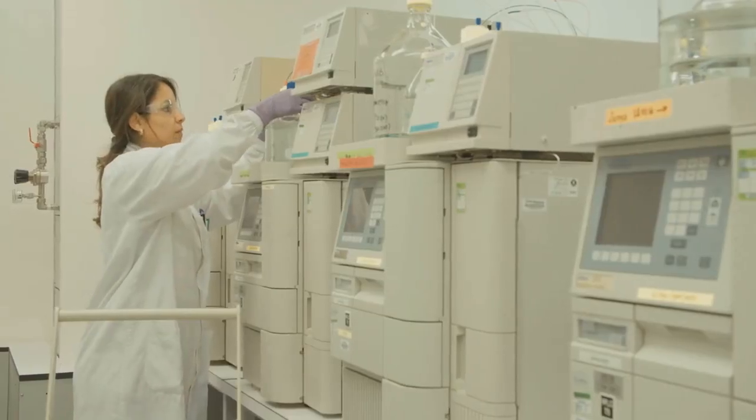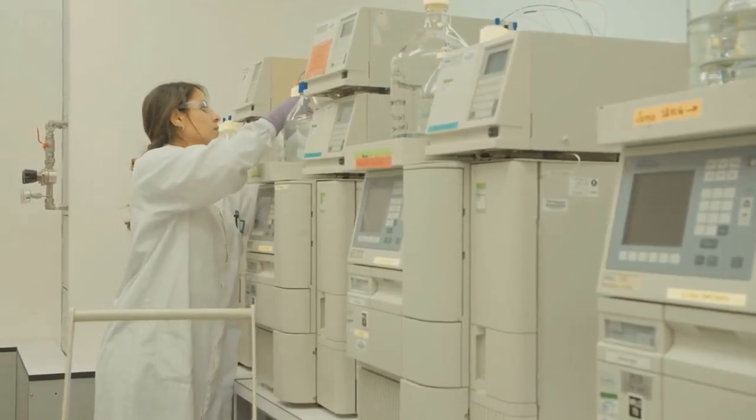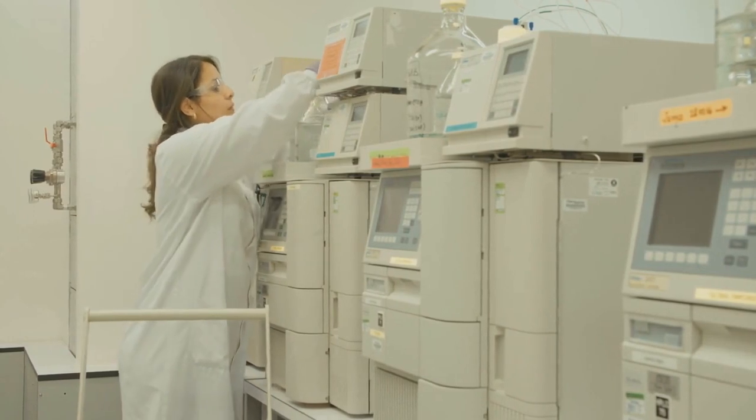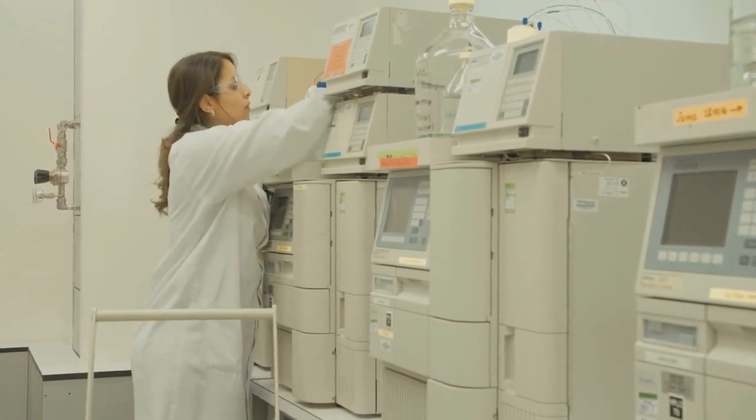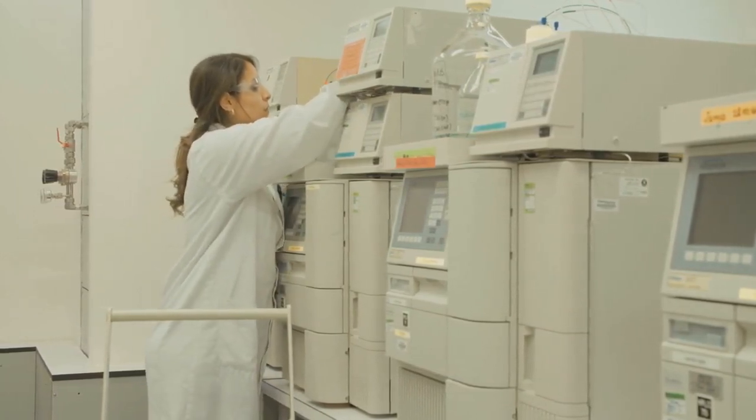Whether it is an assembly line, a retailer with multiple stores, or a pharmaceutical lab, almost every business needs to turn their data into actionable results.